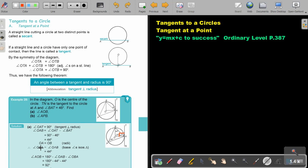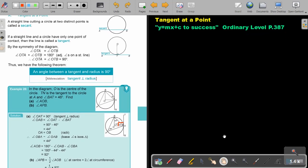Now they are asking me to find angle AOB. OA and OB are both radii, so they are equal, forming an isosceles triangle. That means both base angles are 44 degrees. So to find the middle angle AOB, it's 180 minus 44 minus 44, which gives 92 degrees.